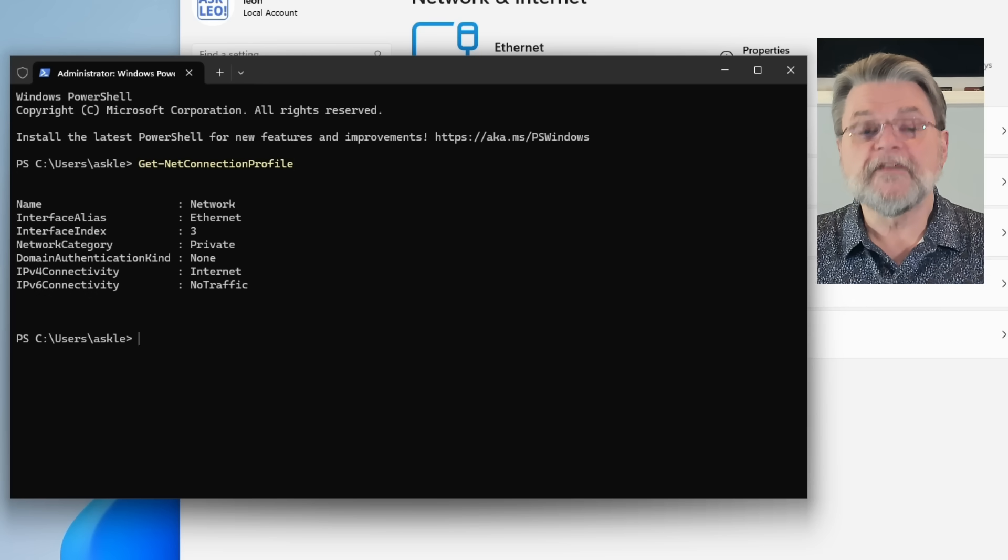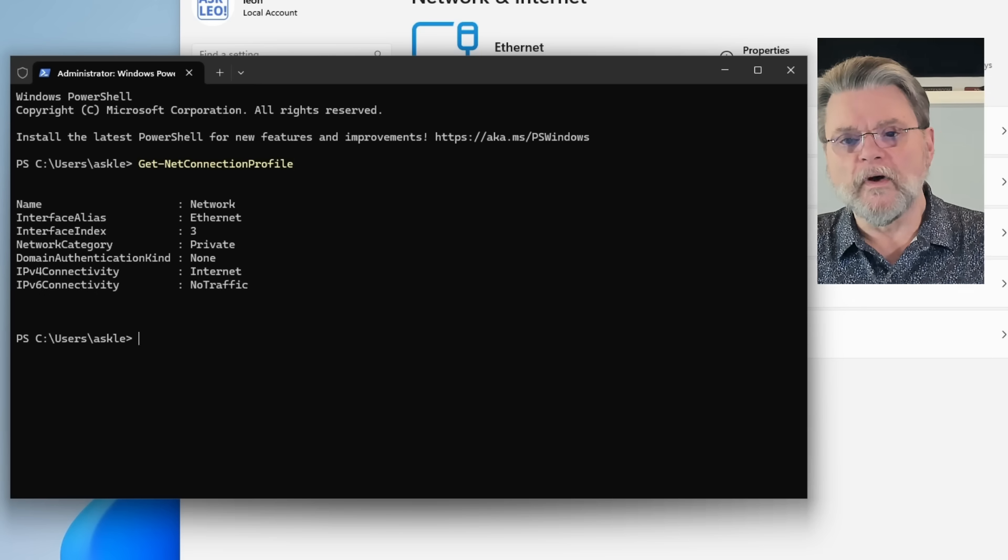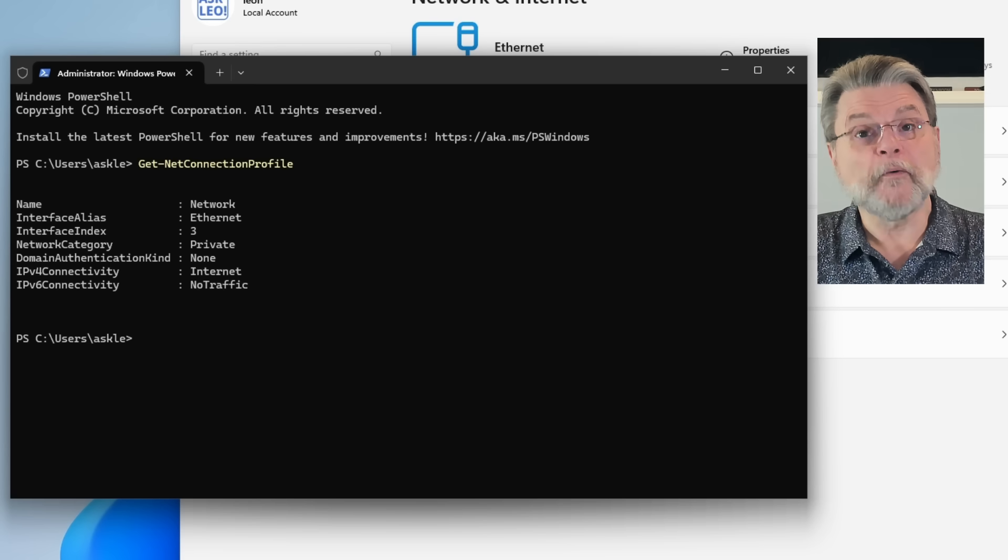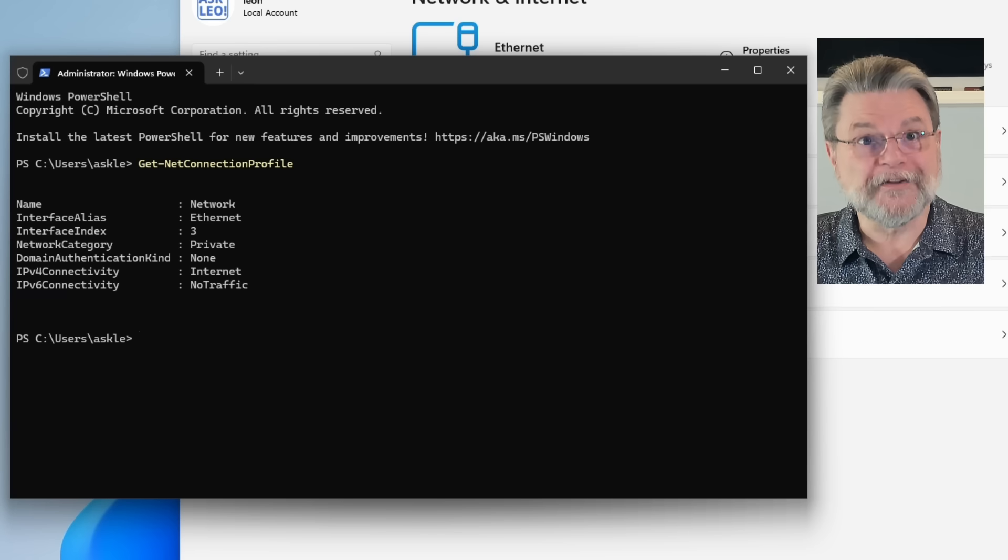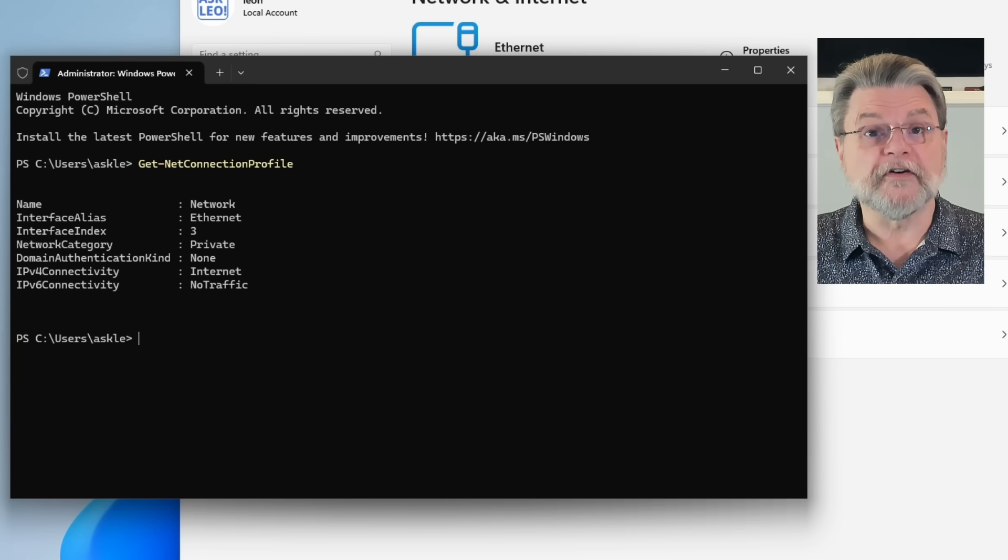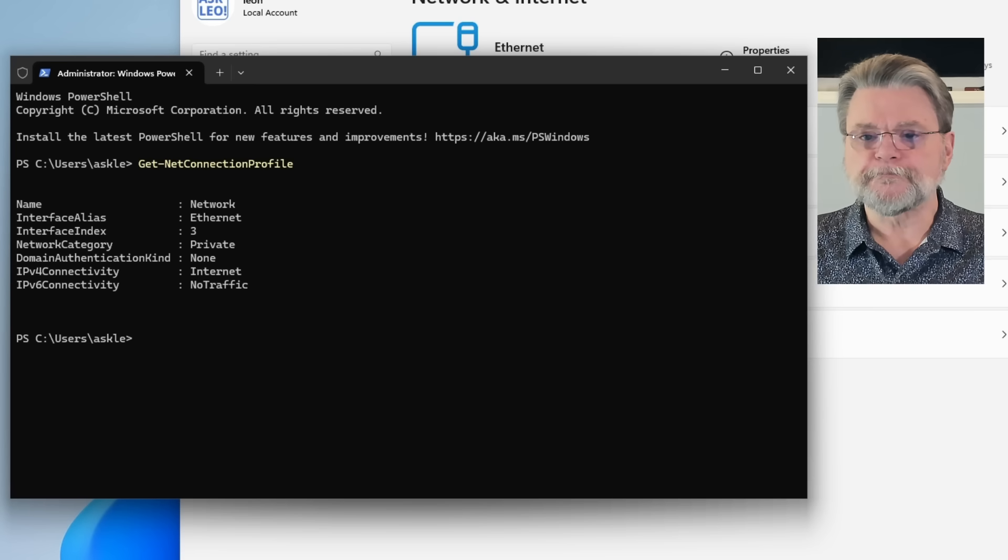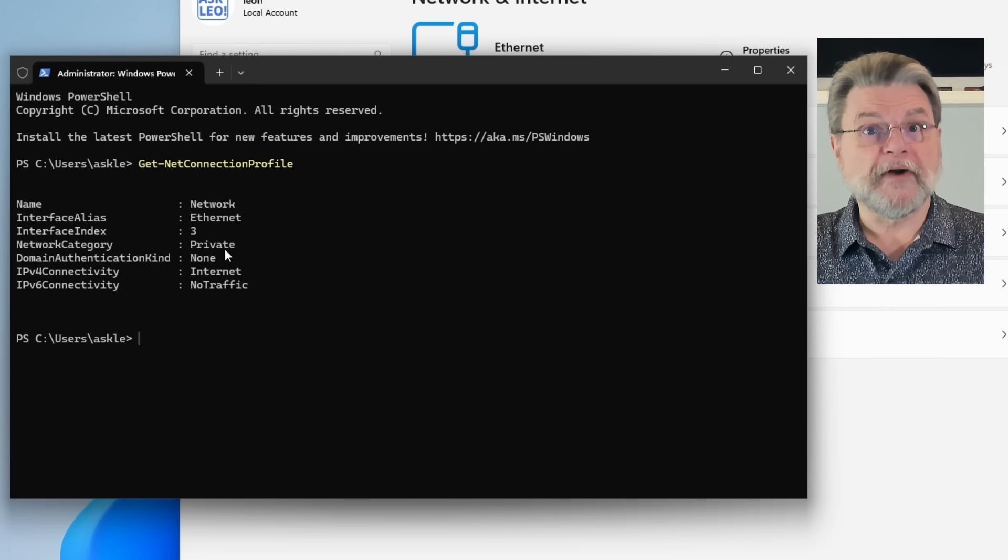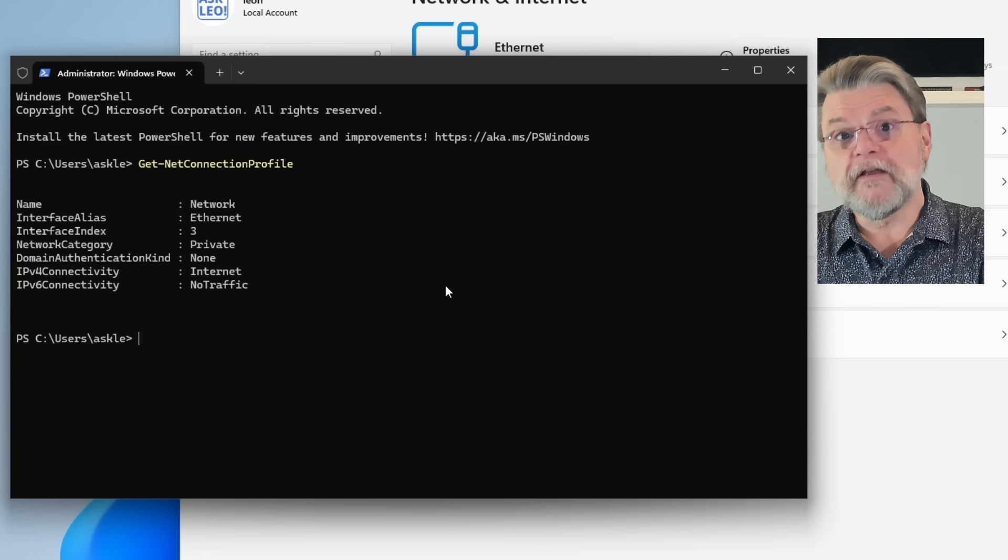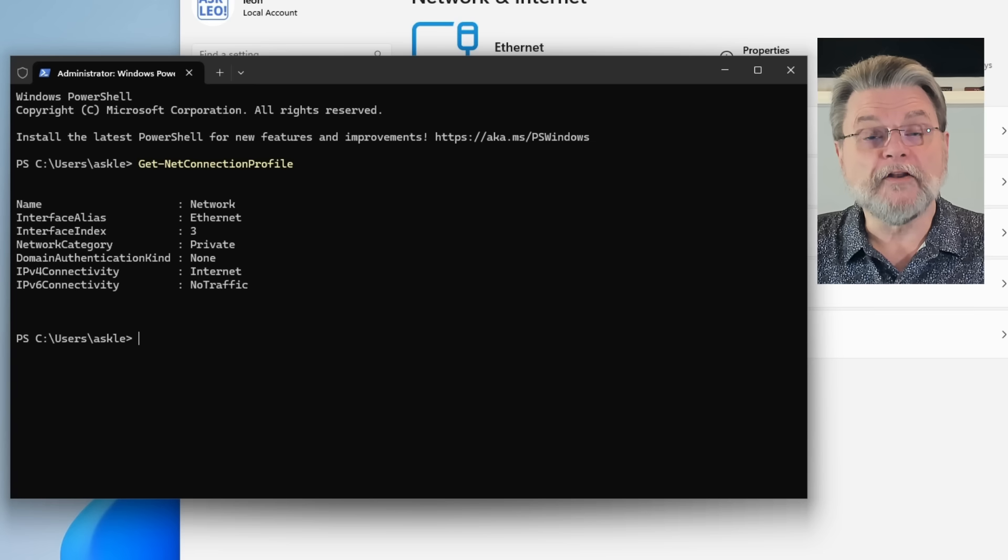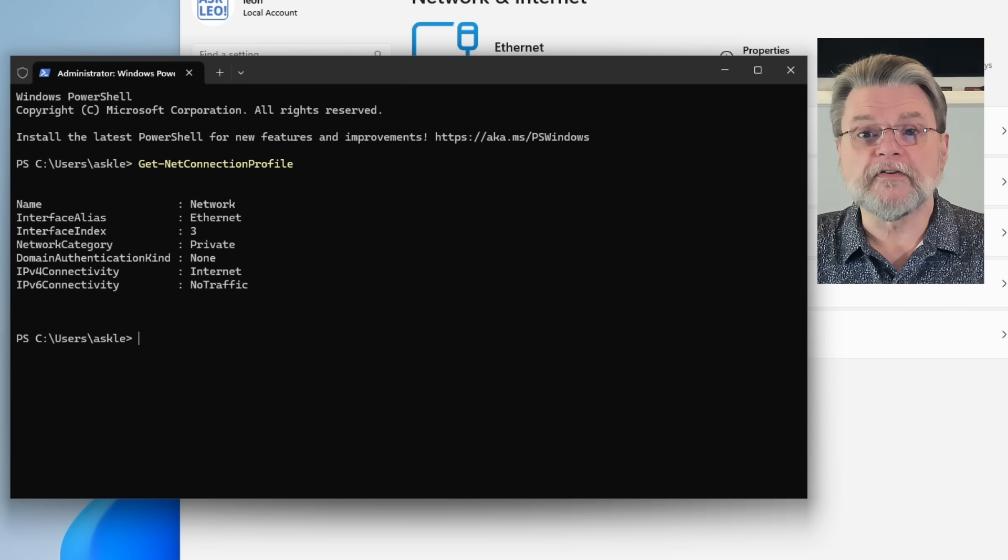is get dash net connection profile. This is telling me two important pieces of information. One, the name of this network is network. Not very creative. Your network name may be different, but it's something you'll need if you're going to change the network category. And you'll see here in my case, network category is set to private. If yours is public and you are at home and you want to make it private, then you would enter a different command.